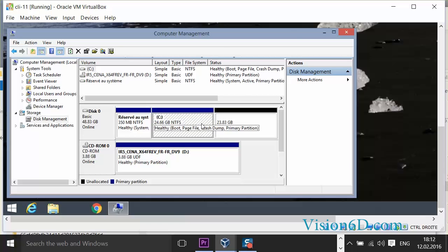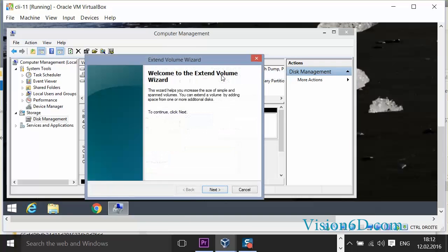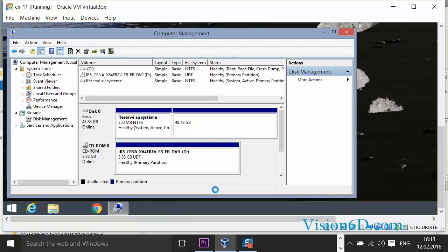And what we are going to do is now to extend the partition. By this, we say here extend volume. So here we just say next. It proposes us to take all the available space. It's what we are going to do by saying just next, finish.